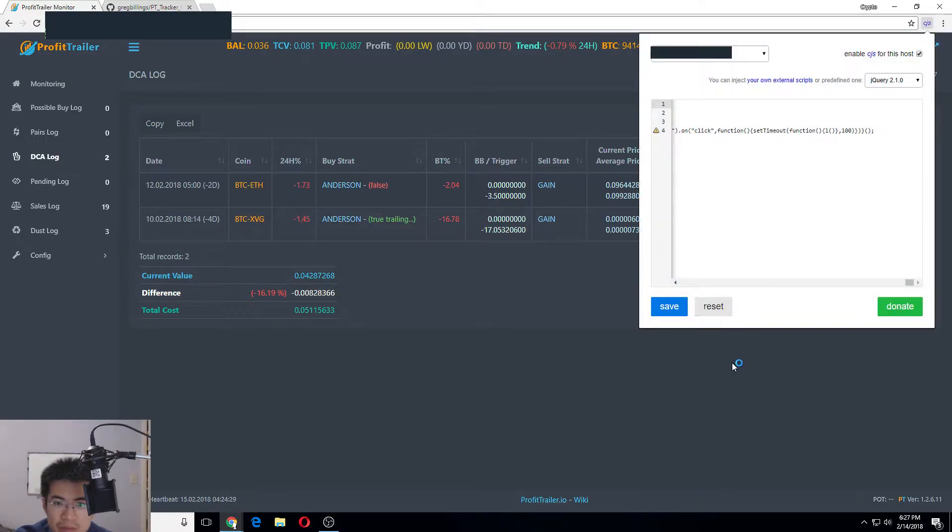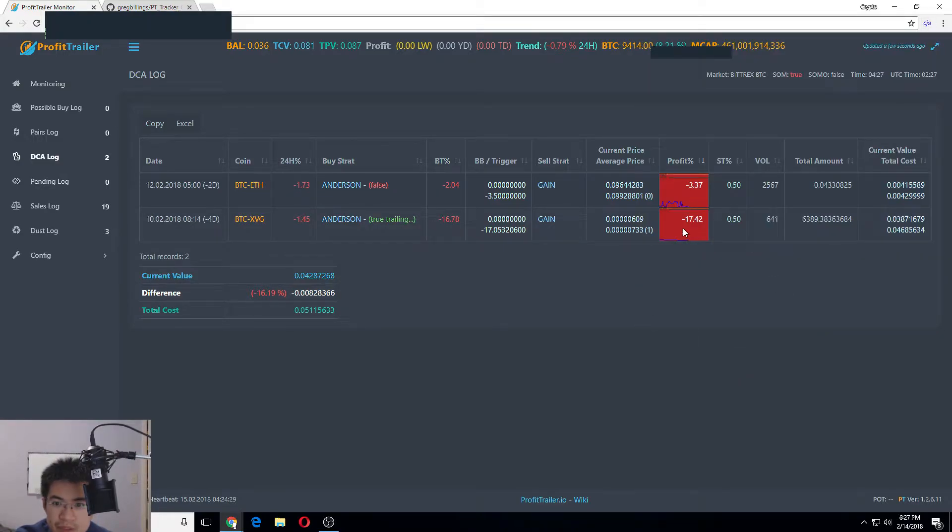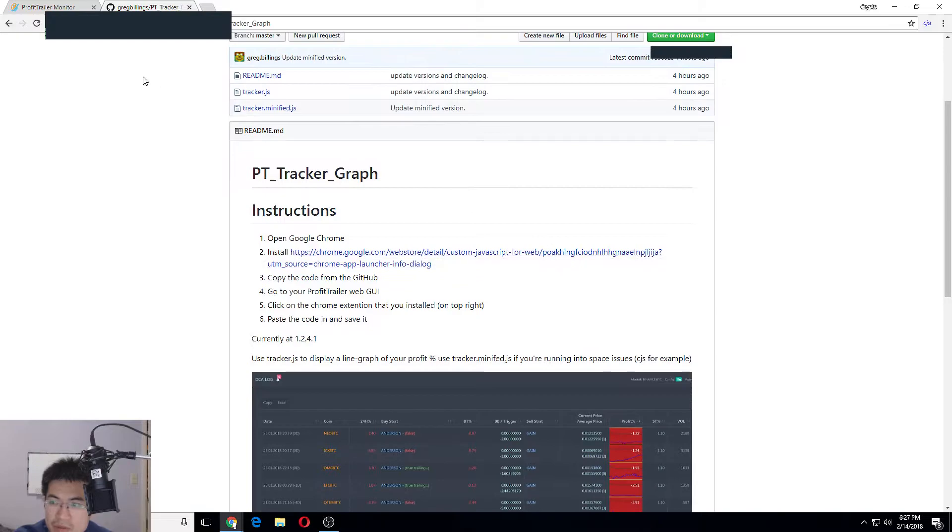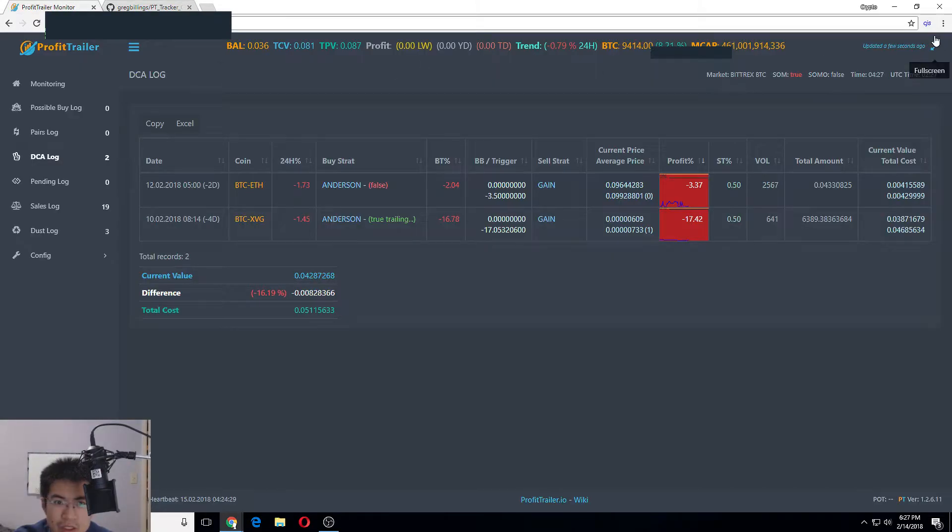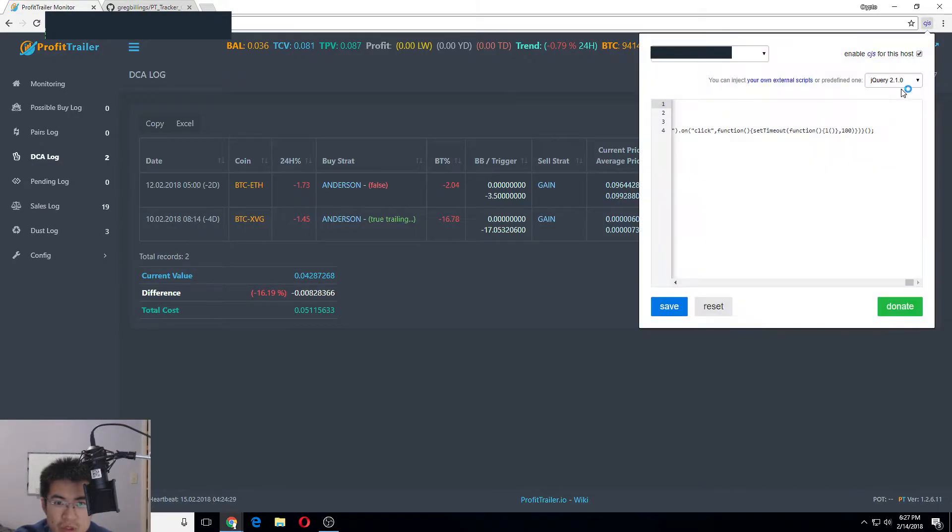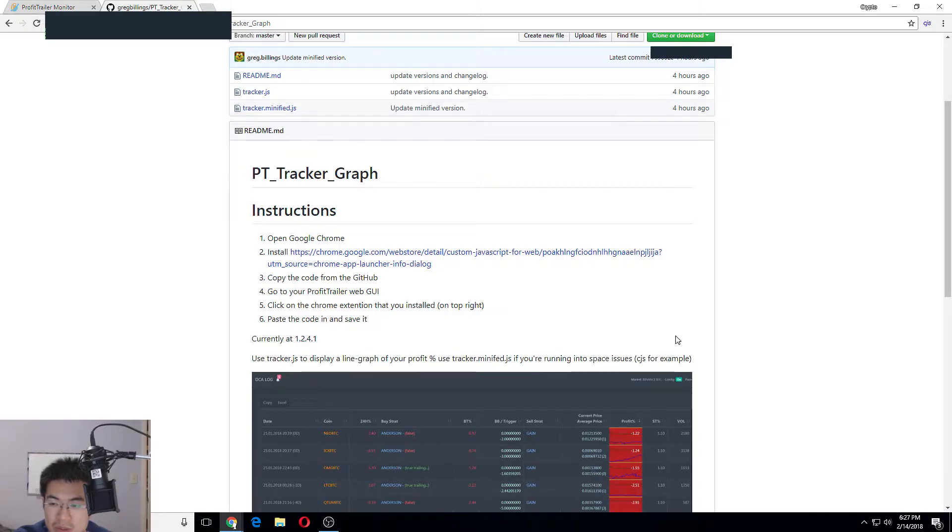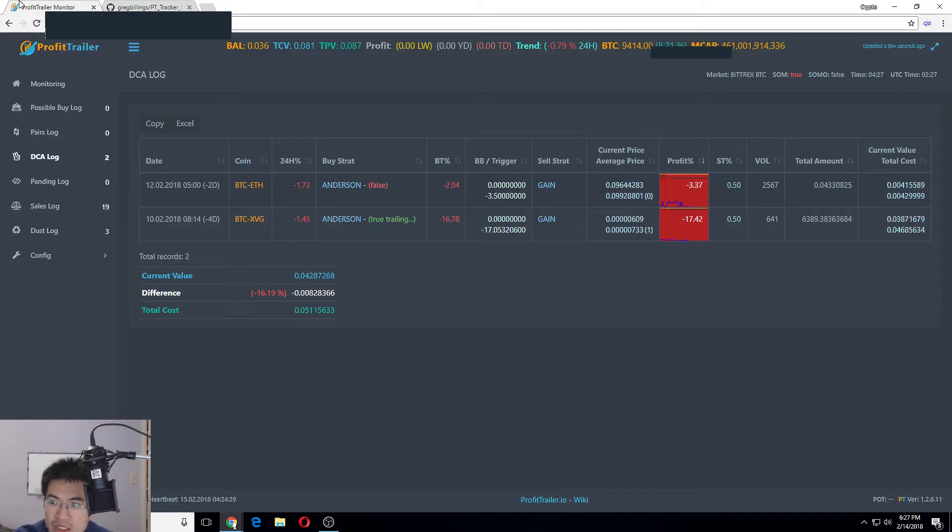You just copy and paste the code in here. Make sure jQuery 2.0 is enabled and make sure ad blocker is disabled. I keep refreshing it to make it work, but I got it.